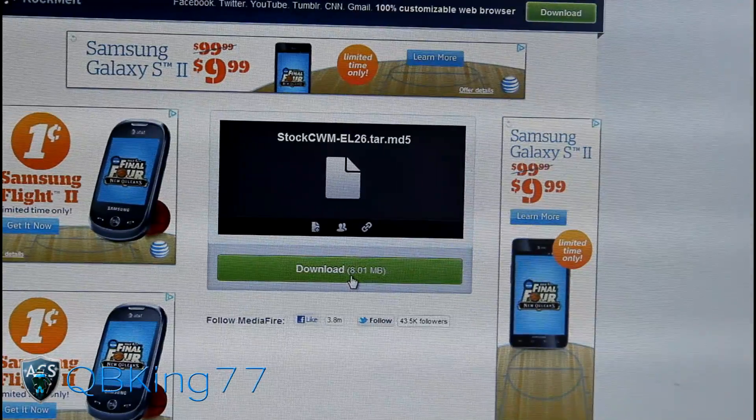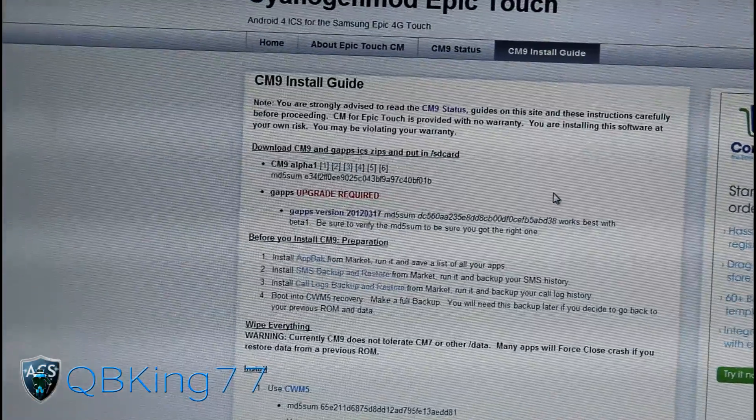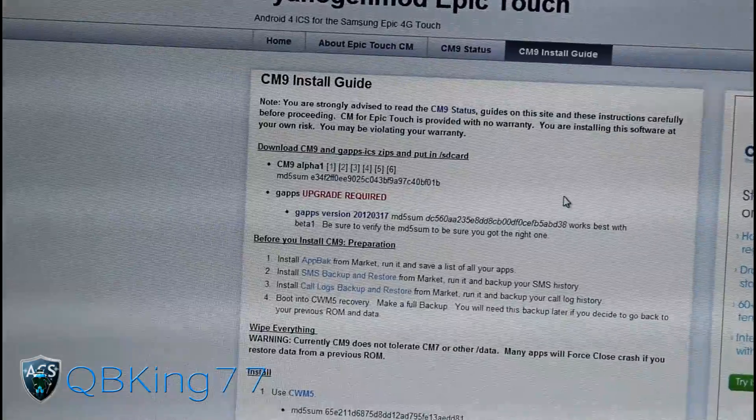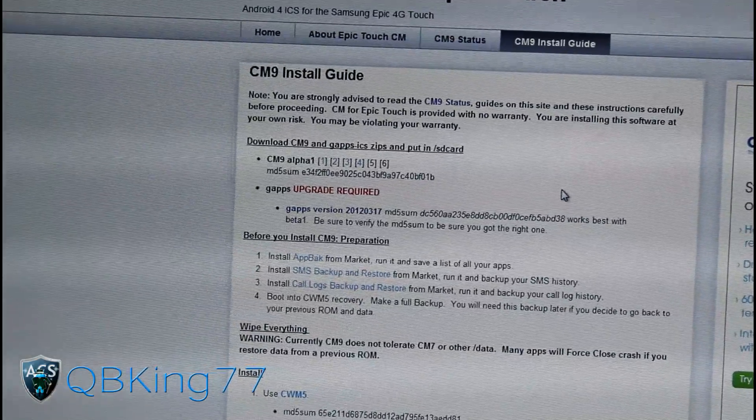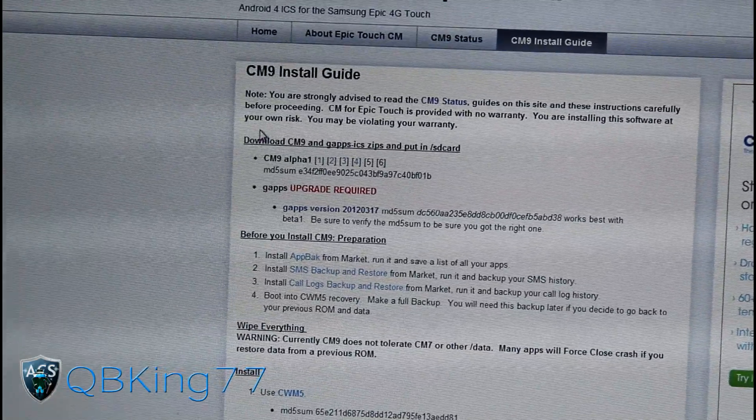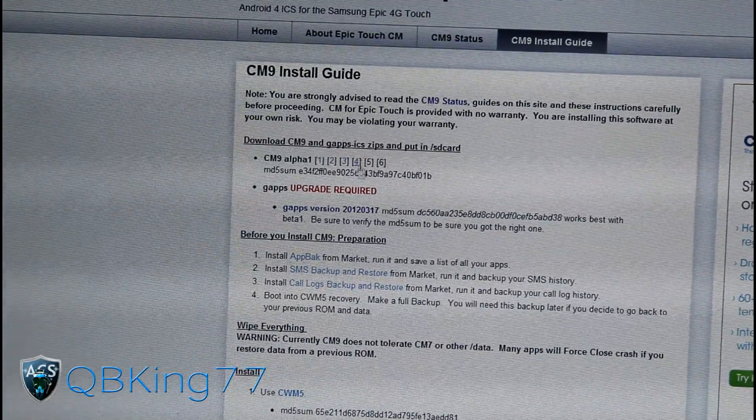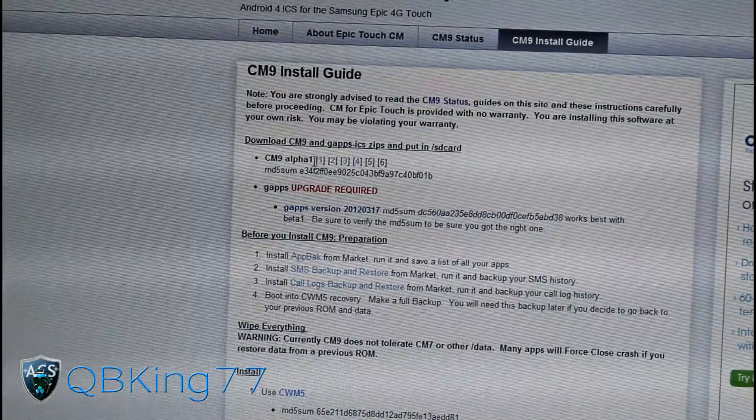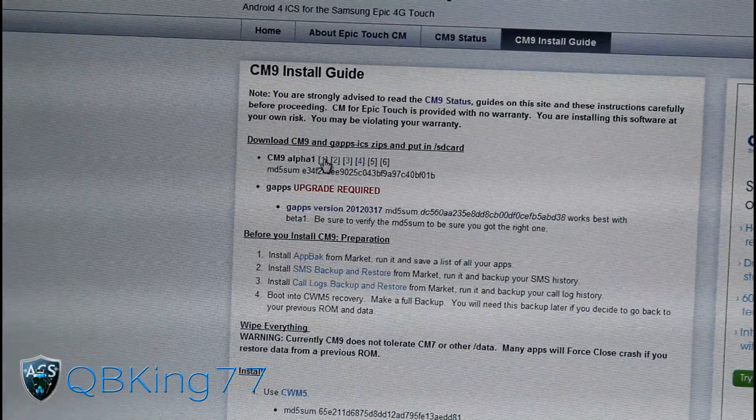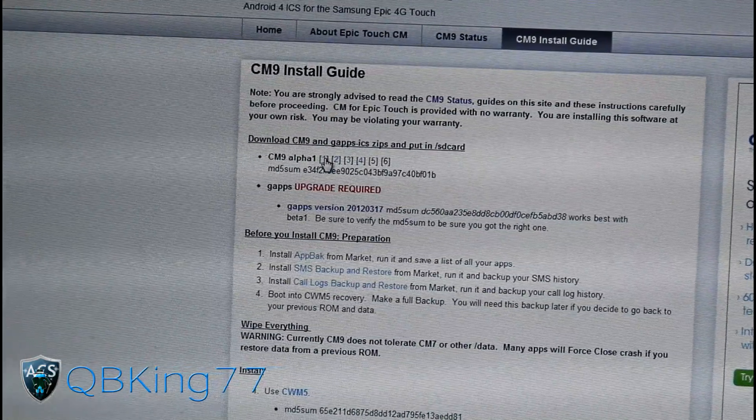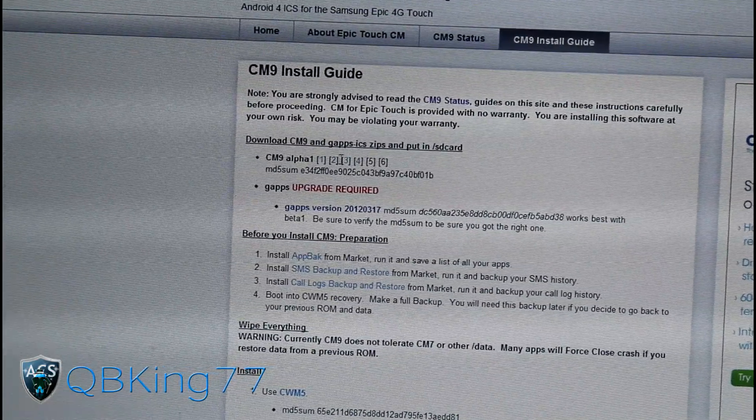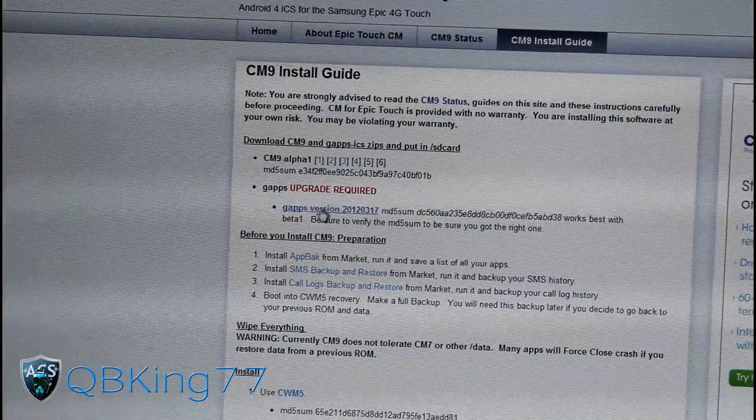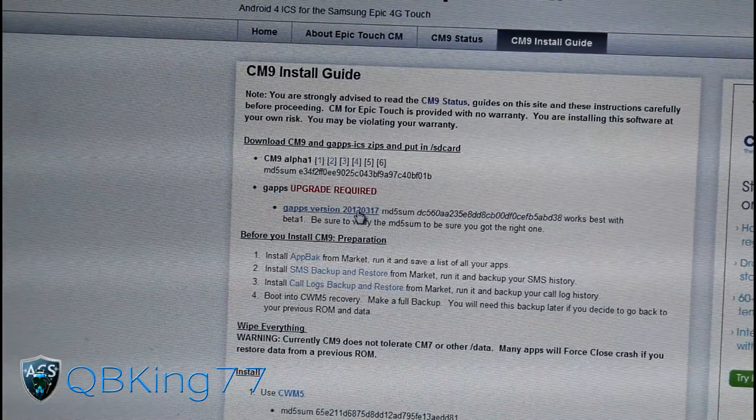Once that's done, click on the next link in the description and we will need to download the ROM and the Google apps itself. Right here you'll see CM9 Alpha 1. Any of these numbers will work. Just click on it and download it. It will be another zip file, the ROM itself.